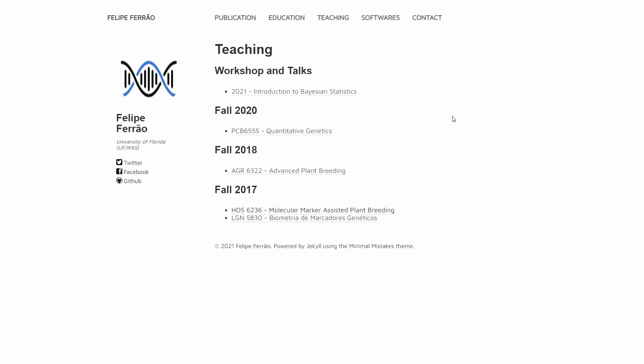If you are interested in more stuff that Felipe does, of course there are more links here. But as I don't want to keep this video very long, we will jump right away into one of the teaching materials, that is the quantitative genetics.